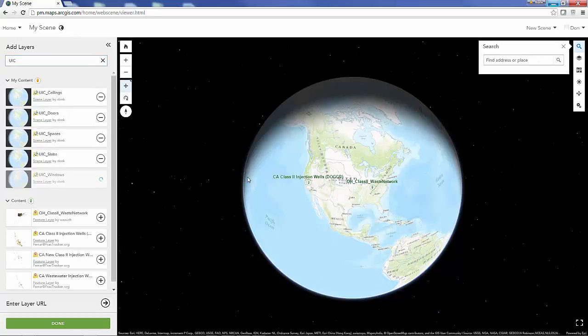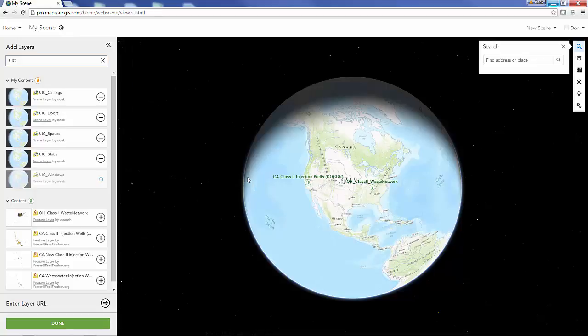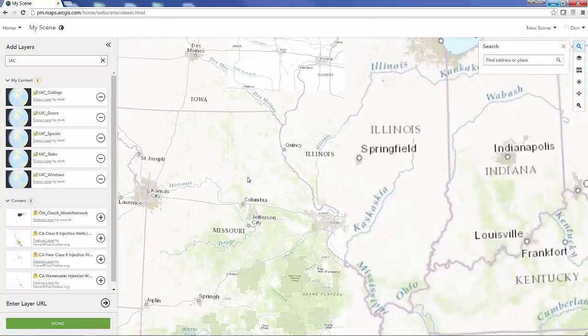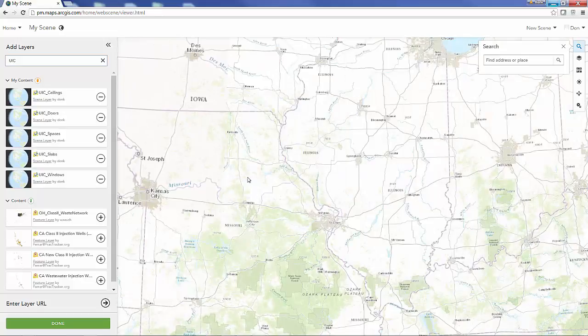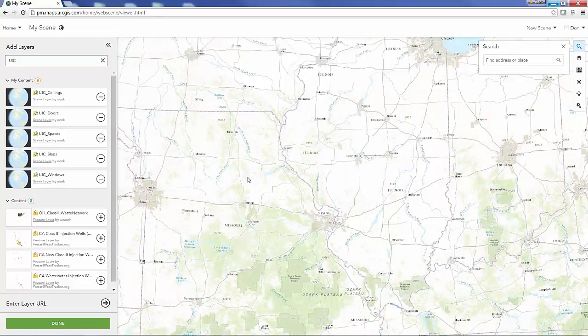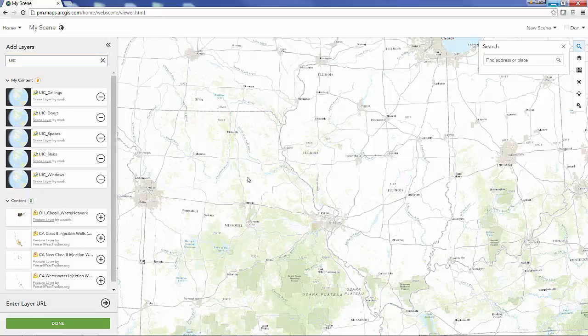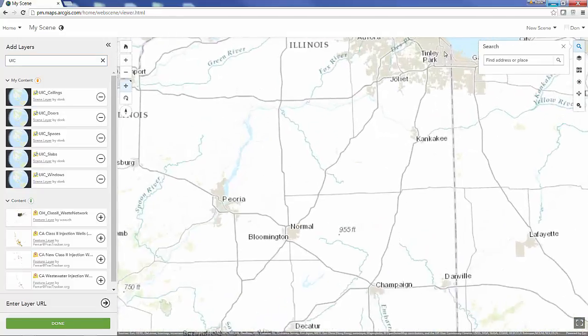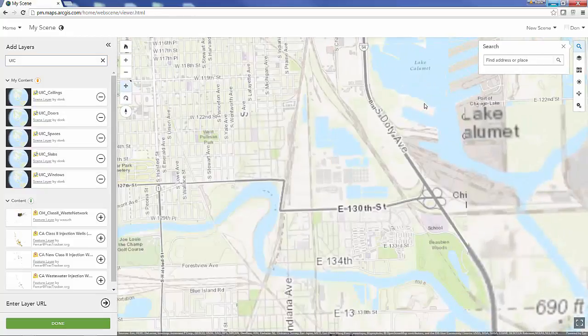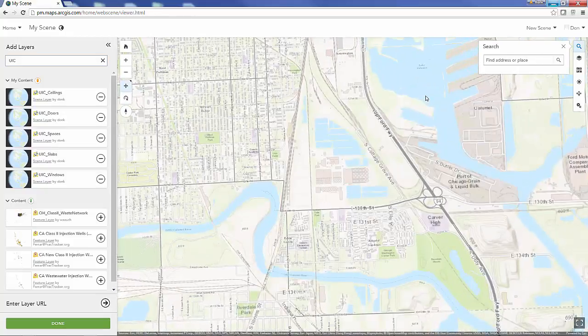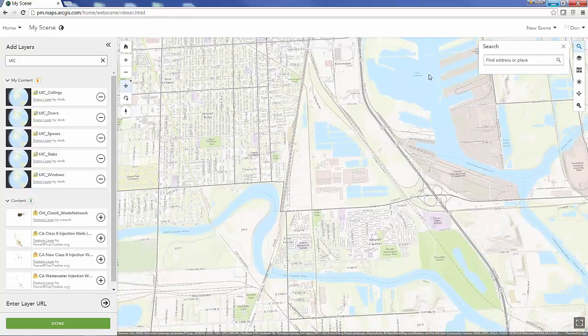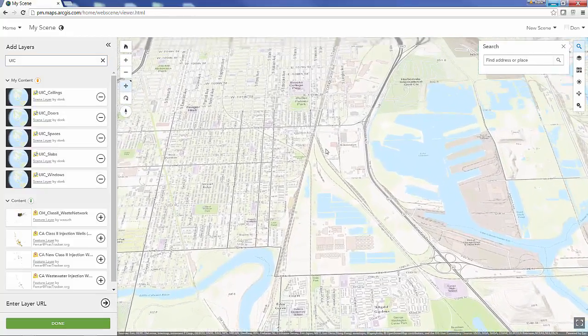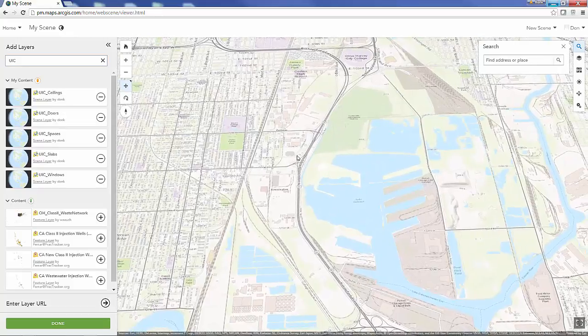I'll go ahead and add those all to my globe and then can zoom in to the area where I know these are at. These are our buildings here in Chicago and those are going to start to stream.